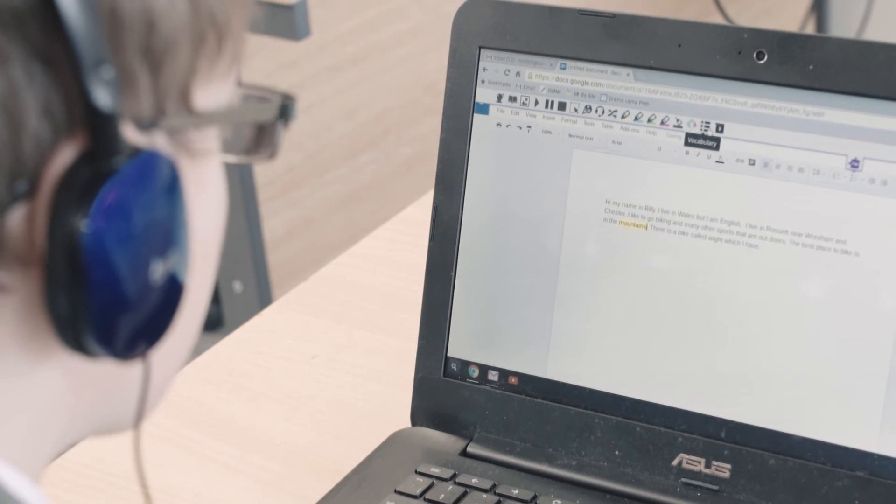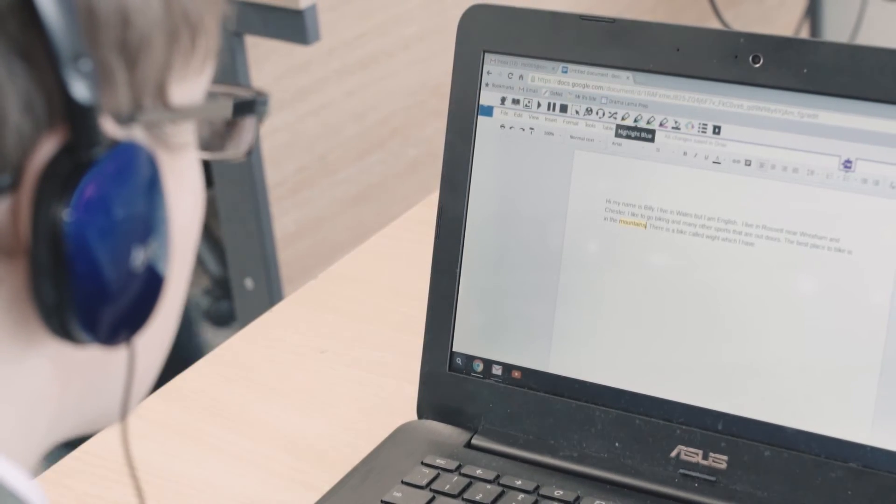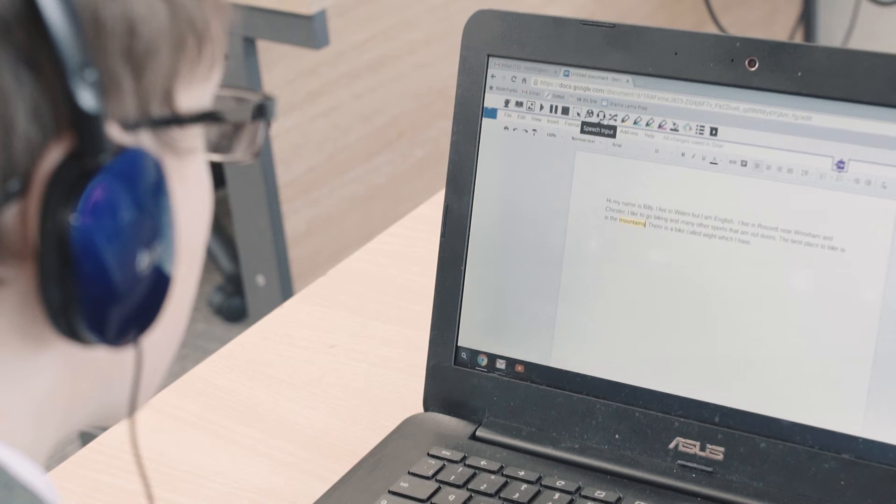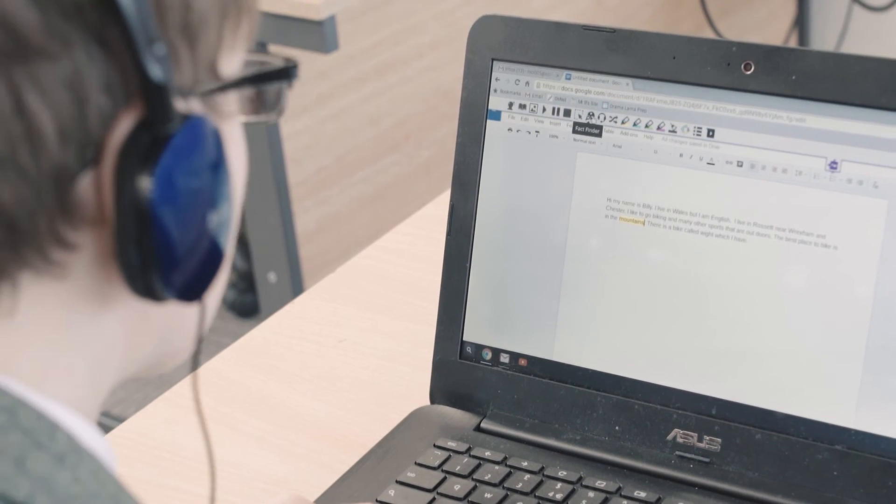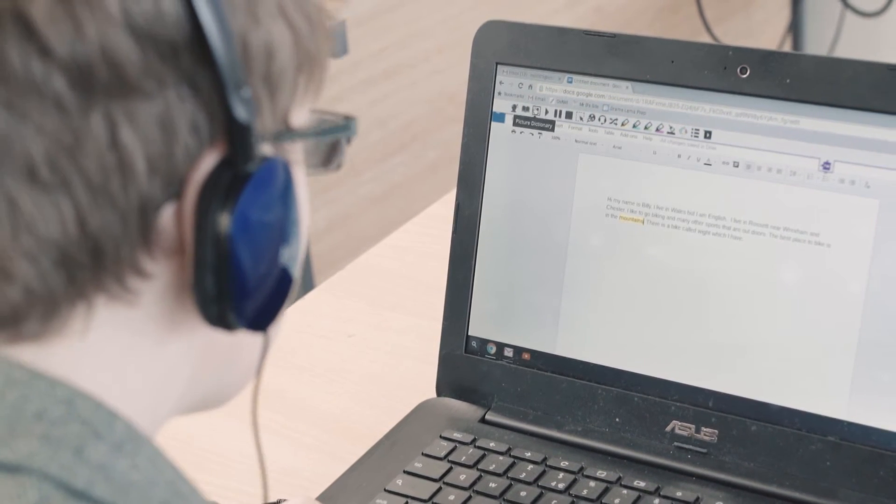What I decided to do was introduce it to those pupils with SEND and then use them as digital champions to propagate it to the rest of the pupils. Within about a minute and a half, the two pupils I'd introduced it to had discovered how to change the pitch of the voice, the speed of the reading, the colour of the highlights and so on — it was a really quick process.